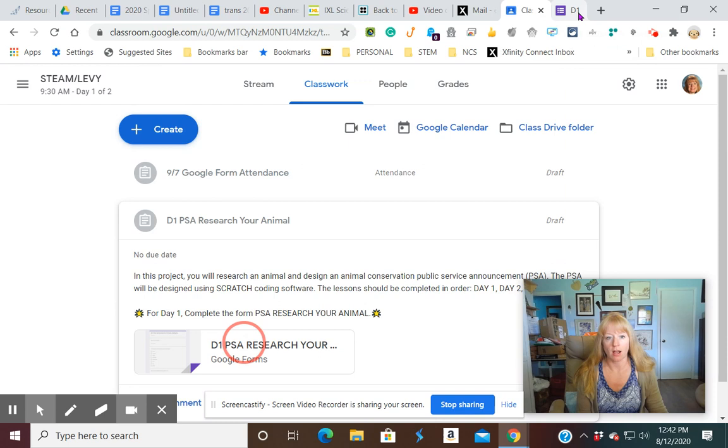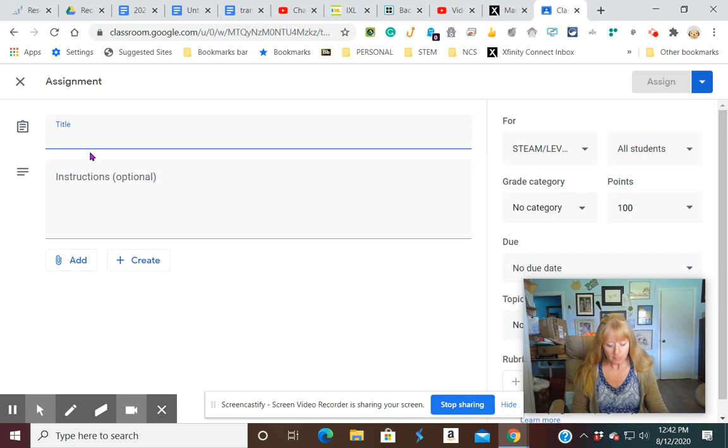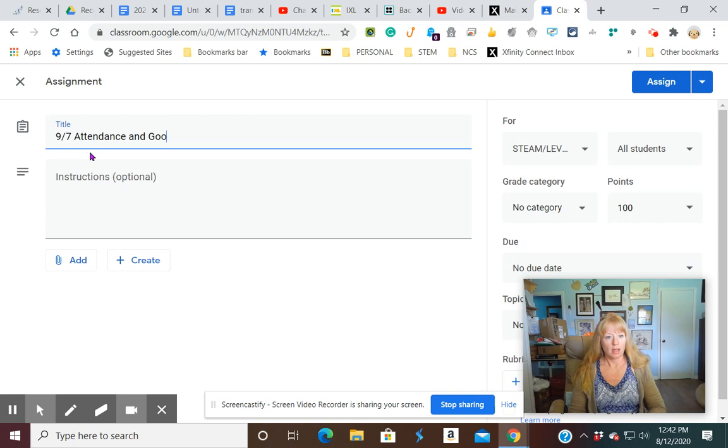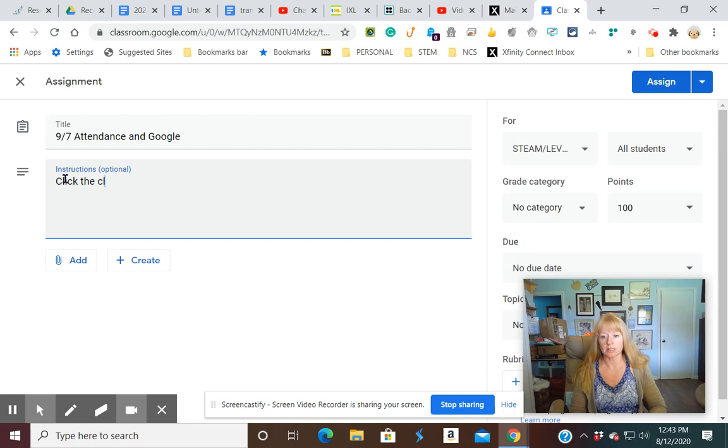So to do this, all you have to do is click create, click assignment, and then I would like to date my assignment. And then instructions, I really like to keep it simple. Click the link. All the directions can be inside the assignment.